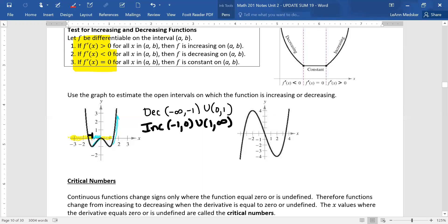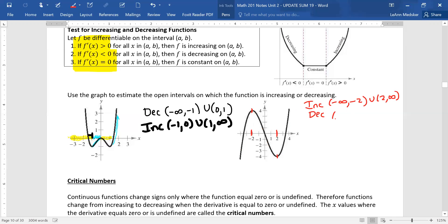When we were decreasing, we would have had tangent lines with negative slope. When we were increasing on the graph of our function, we would have had tangent lines with positive slope. For this second graph, it looks like negative two and positive two are where we change direction. Increasing is from negative infinity to negative two and from two to positive infinity. From negative two to two, the graph is headed downhill from left to right.